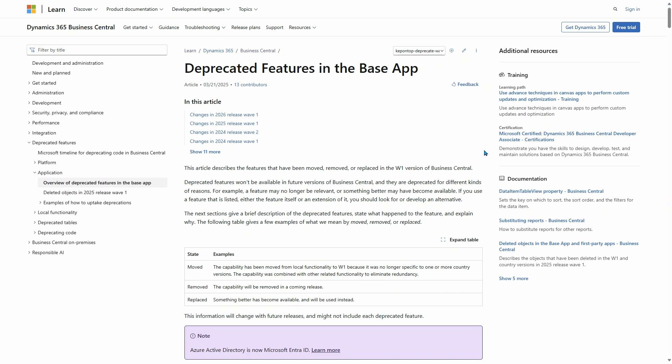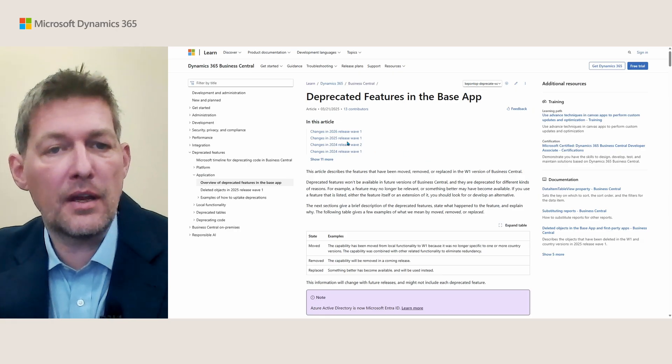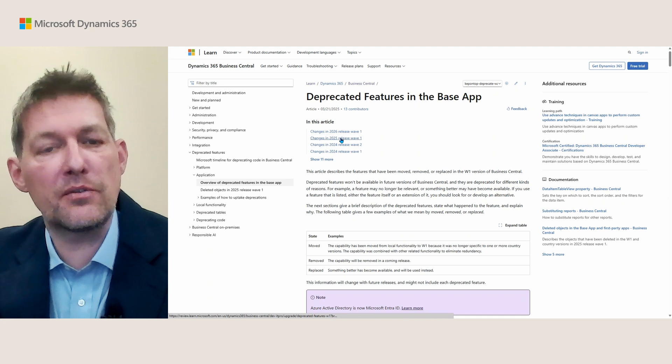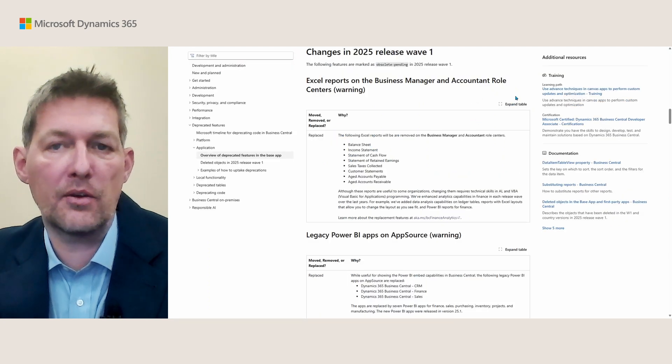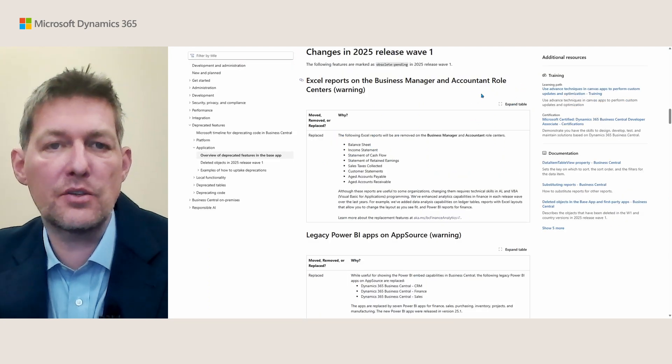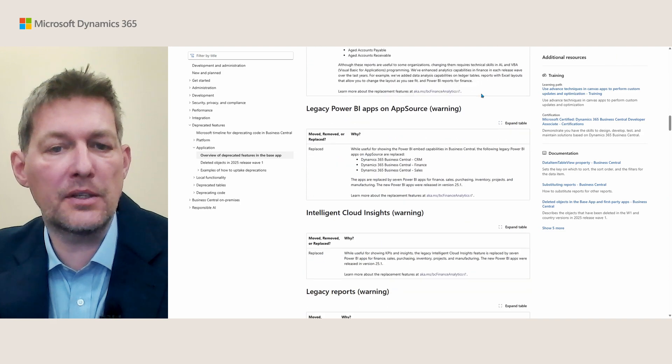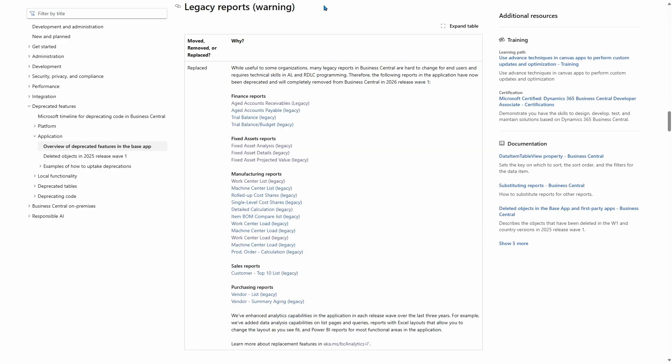The second way you can see reports and other things that are going away in the product—being deprecated and obsoleted—is here in the Deprecated Features page. Probably the easiest way is simply to search for 'deprecated features' and you will find this. If I choose the 2025 Release Wave One article and scroll down, here's the legacy reports warning. You get a list of the legacy reports—here are your manufacturing ones—and each of these are links back to the documentation page you just saw.